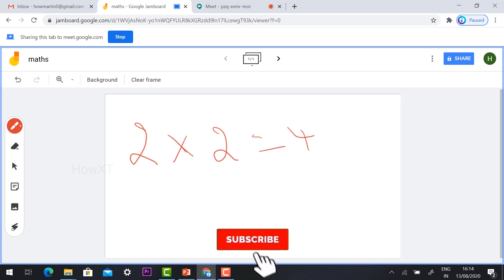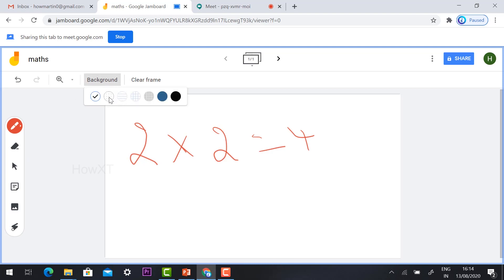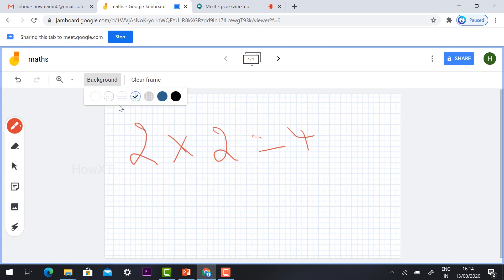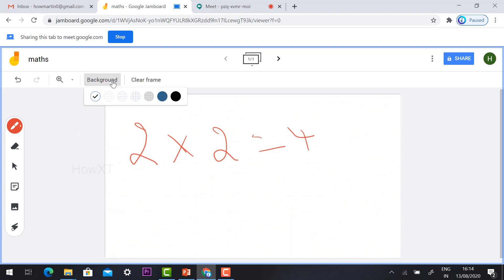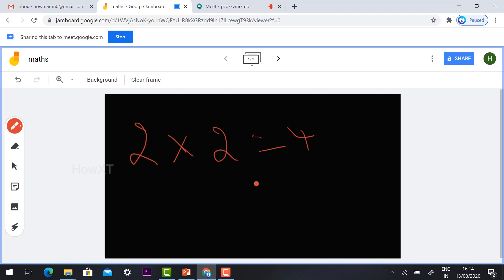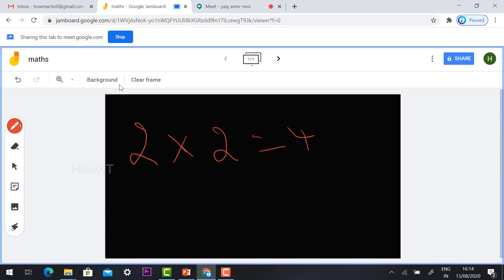Now hit the background button — you can automatically change the background options like straight lines or dots, whatever you want. If you want a black background like a blackboard, just hit the button and the blackboard background will be applied. Everything will be visible in Google Meet so students can see whatever work you are doing.